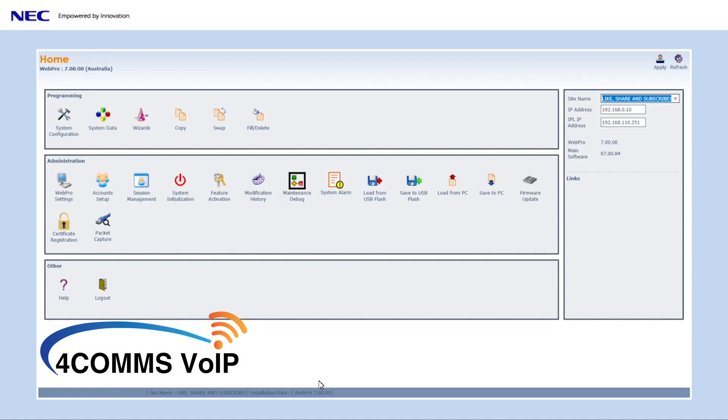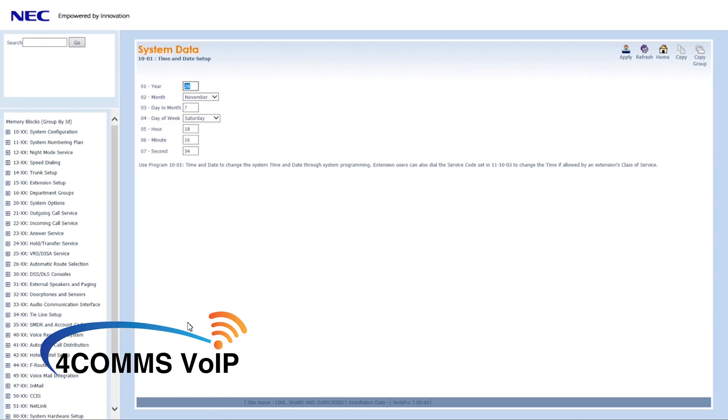Once you have logged in, click on system data. Or, depending on what kind of login you have, you might already be on a page similar to this.